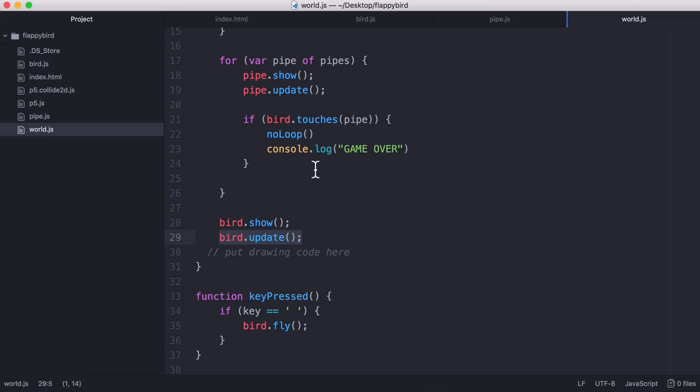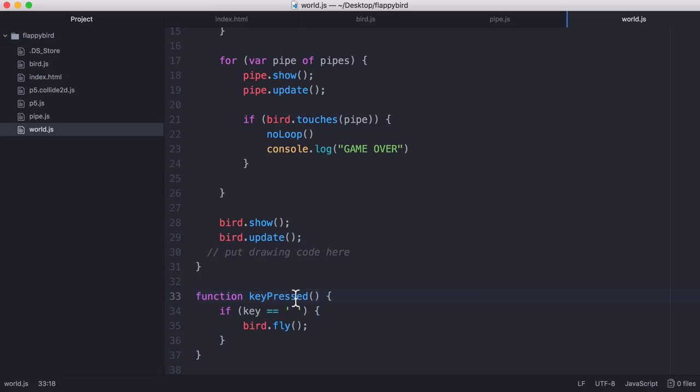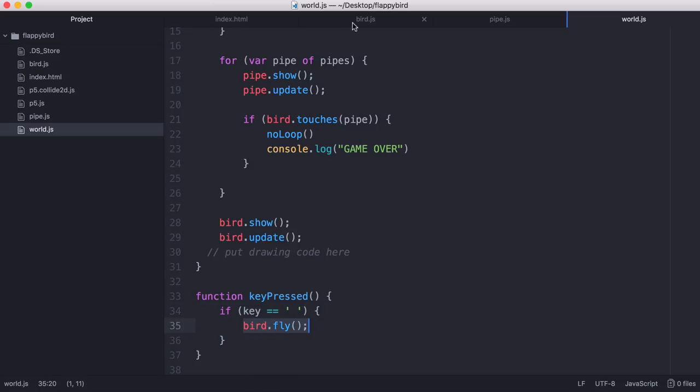So the update method is how we add gravity to the bird. And finally we have this special key pressed function which is another built-in function in p5.js, and that allows us to use the special key variable to say if the key pressed is a space bar then we're going to run the special fly method which is how we make the bird jump.